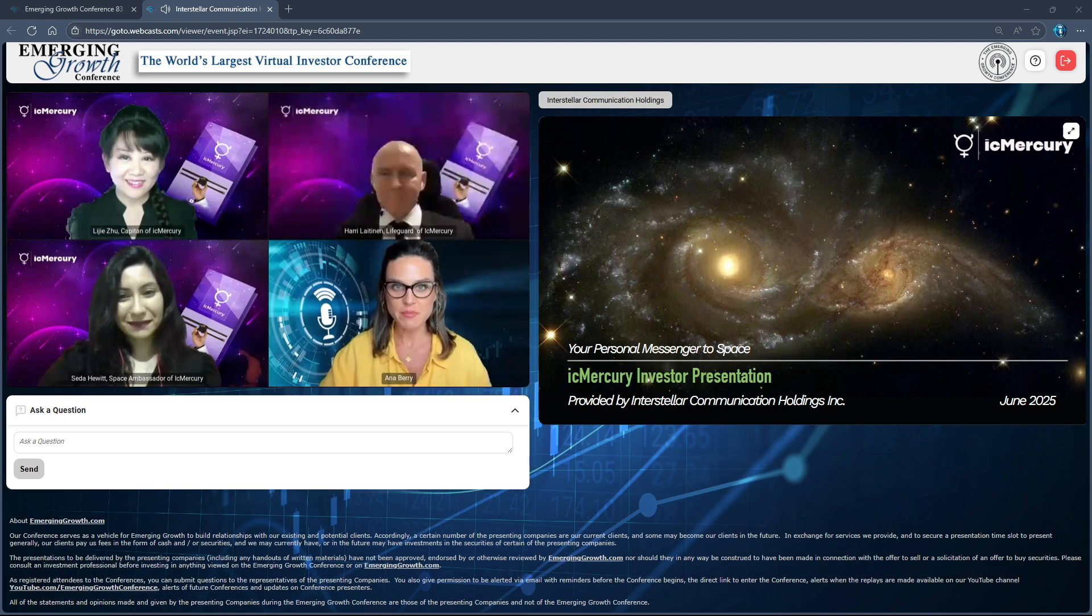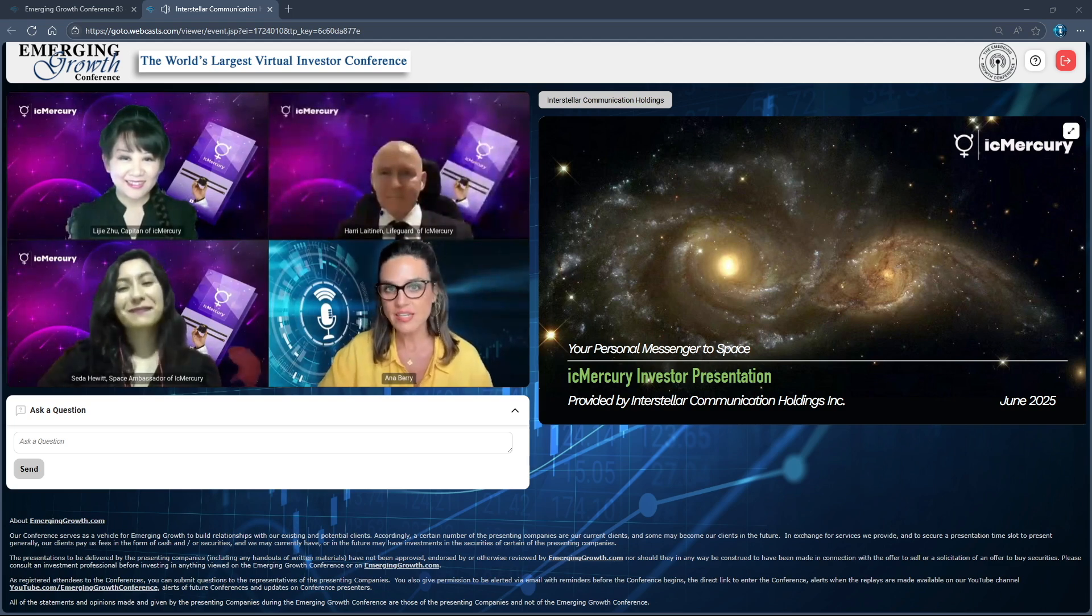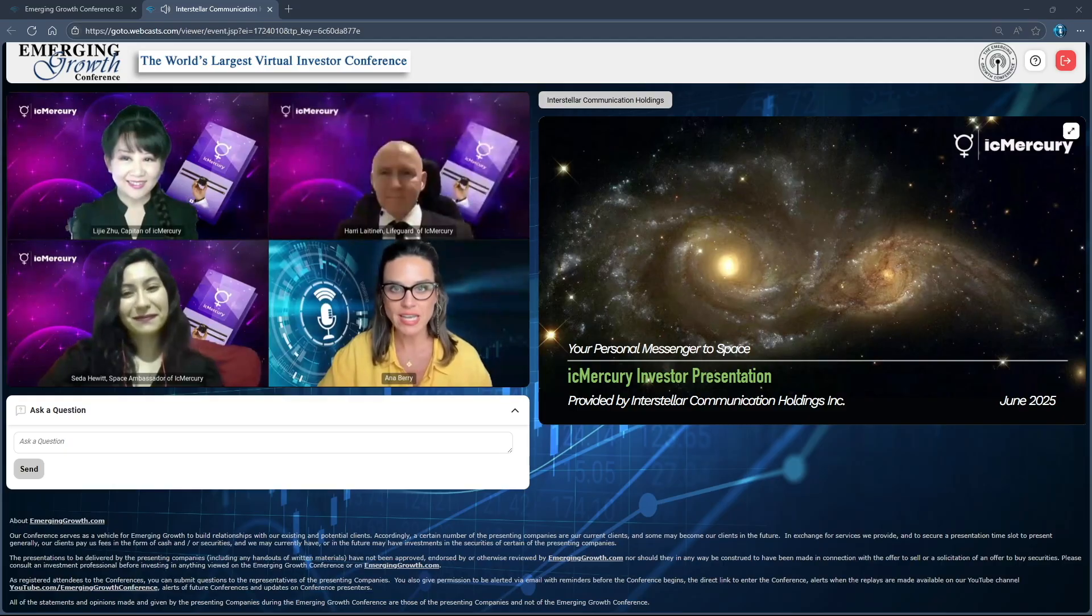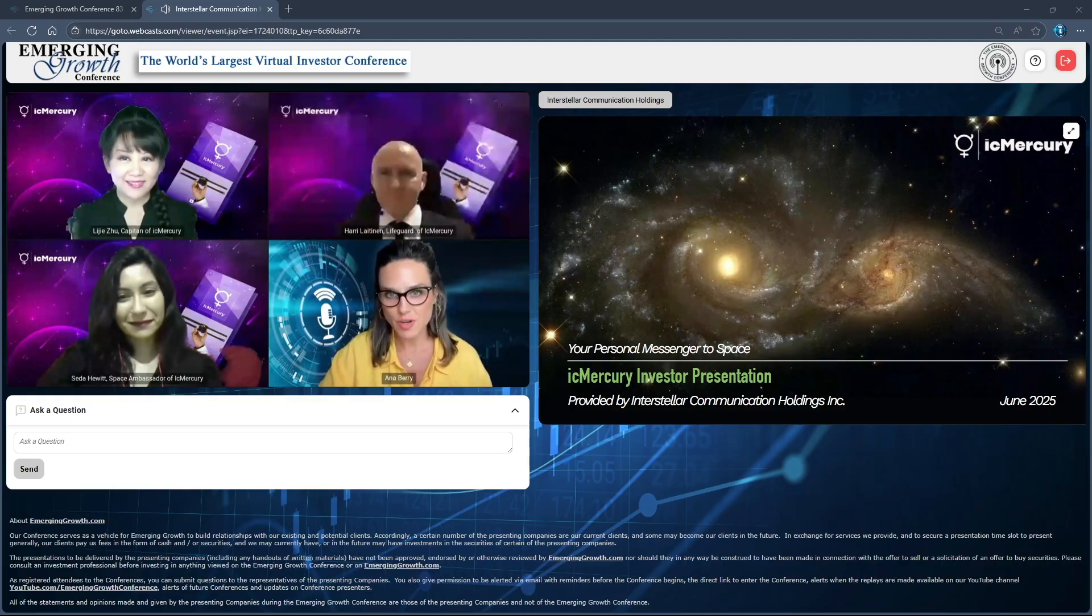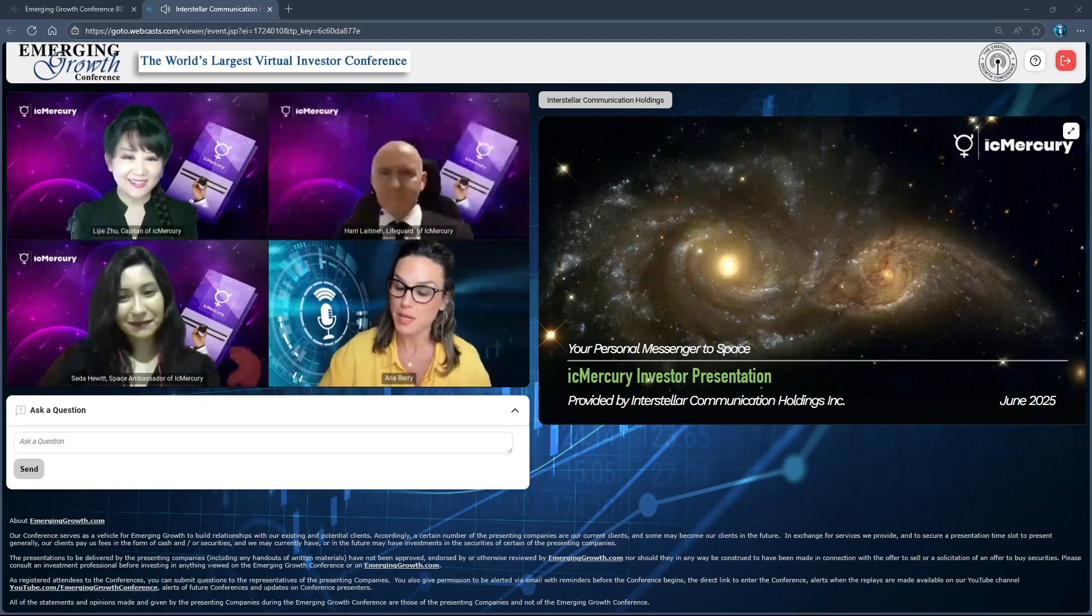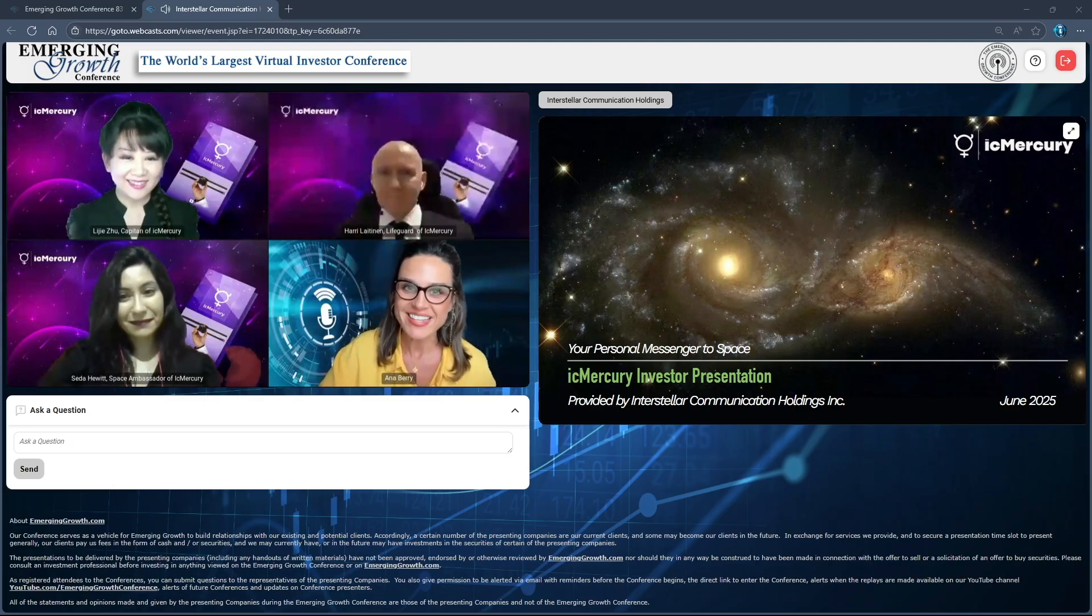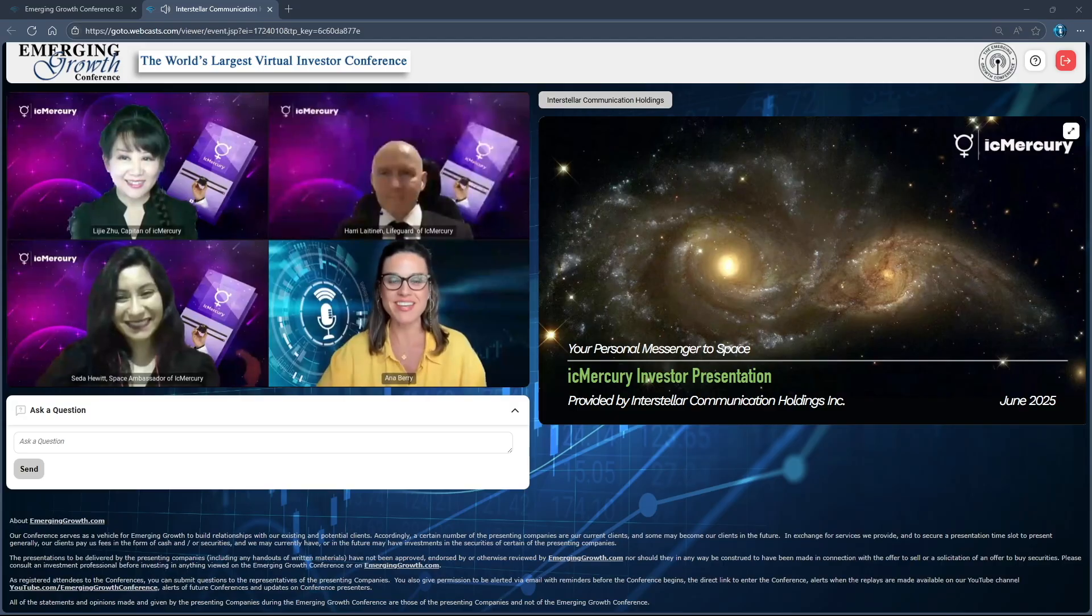Today, they're here to share their latest milestones and what lies ahead. Their space ambassador, Seda, has recently attended several events in Europe, connecting with partners and gaining unique insights, and she'll share how their work is expanding across borders. Seda, welcome back to the conference. Excited to hear your update.